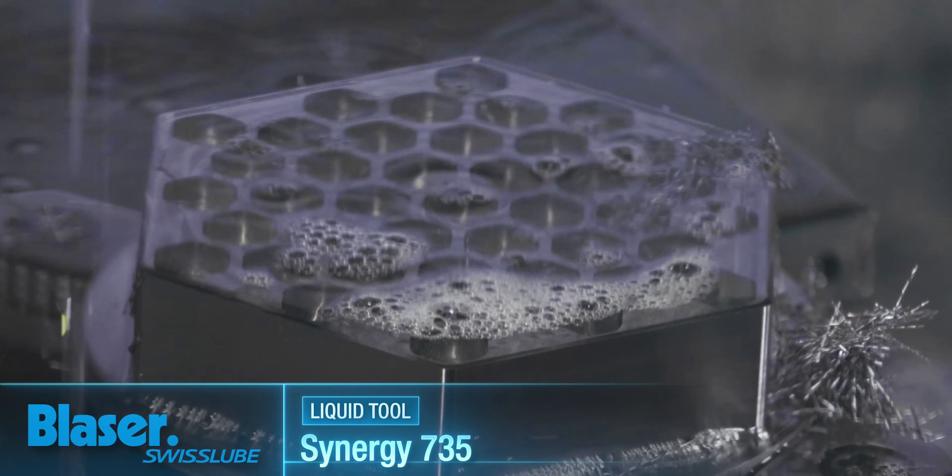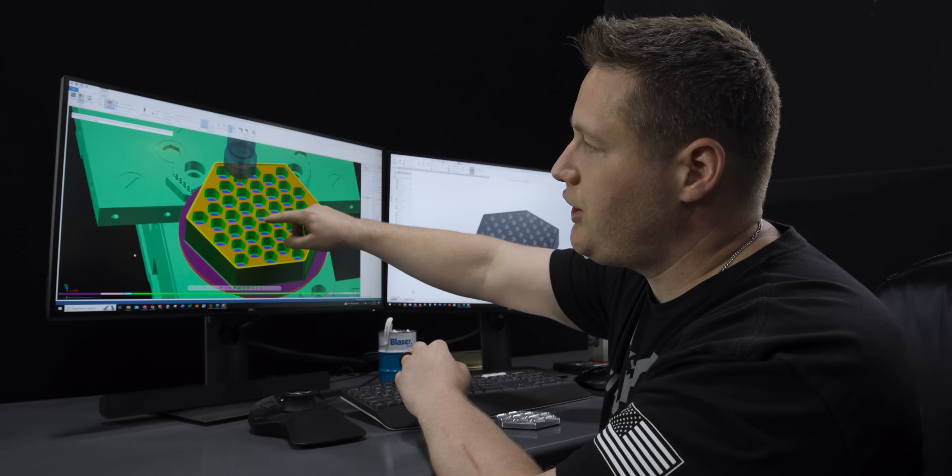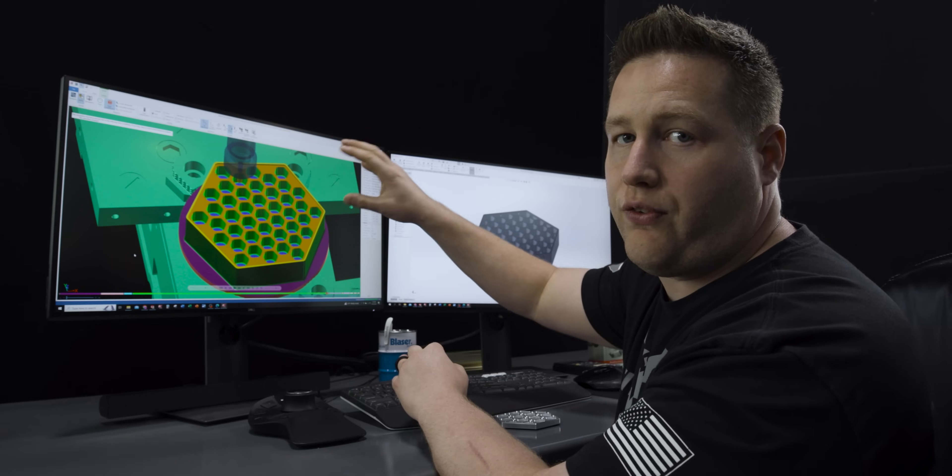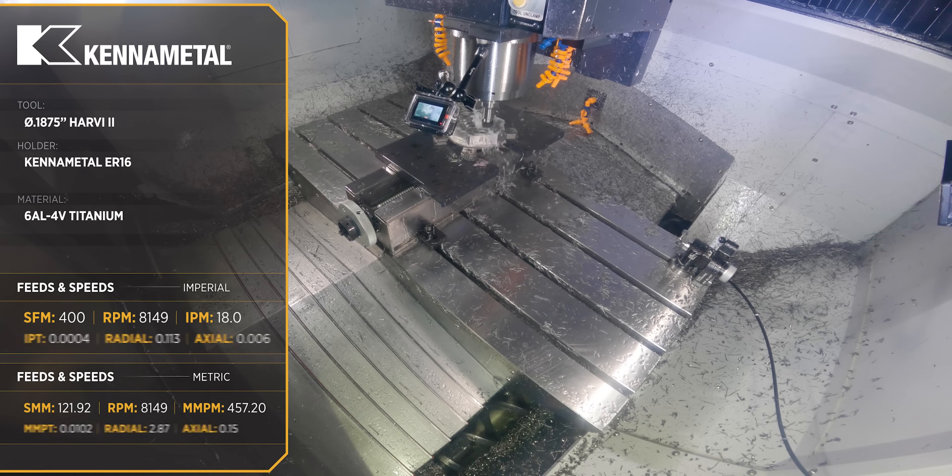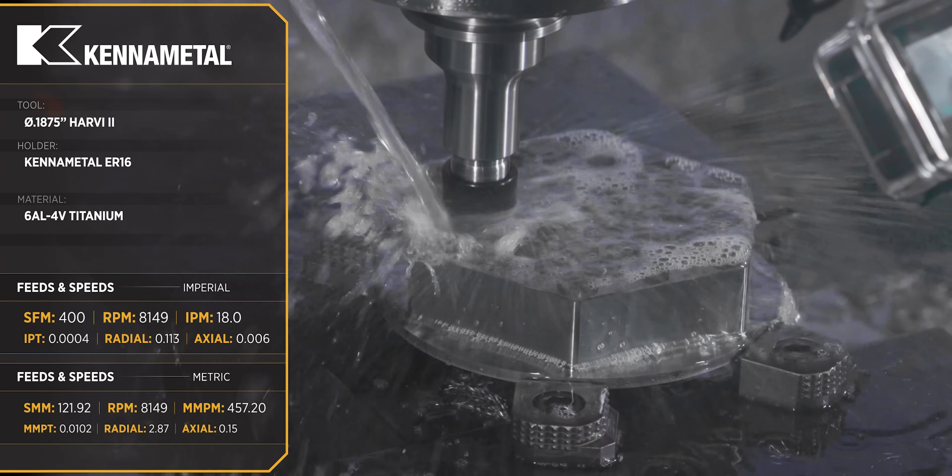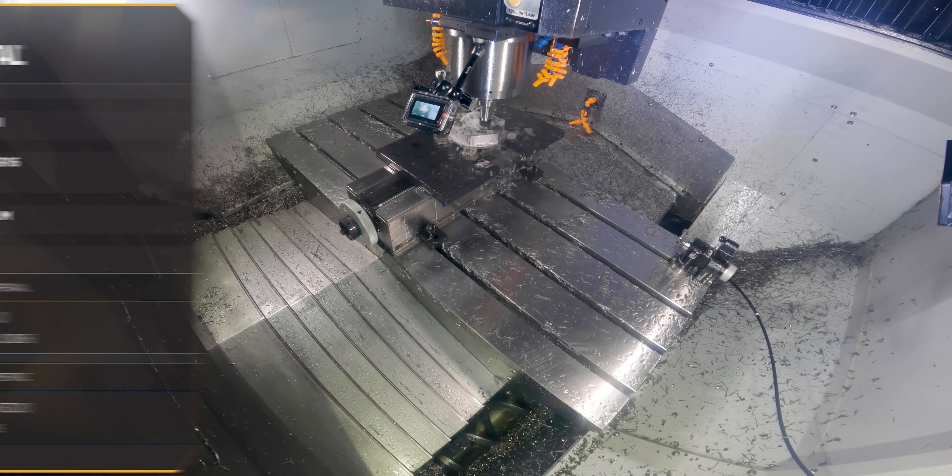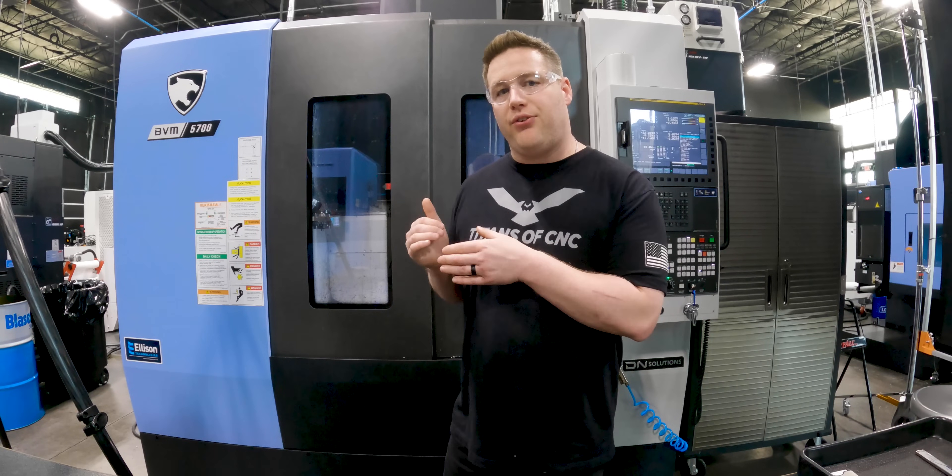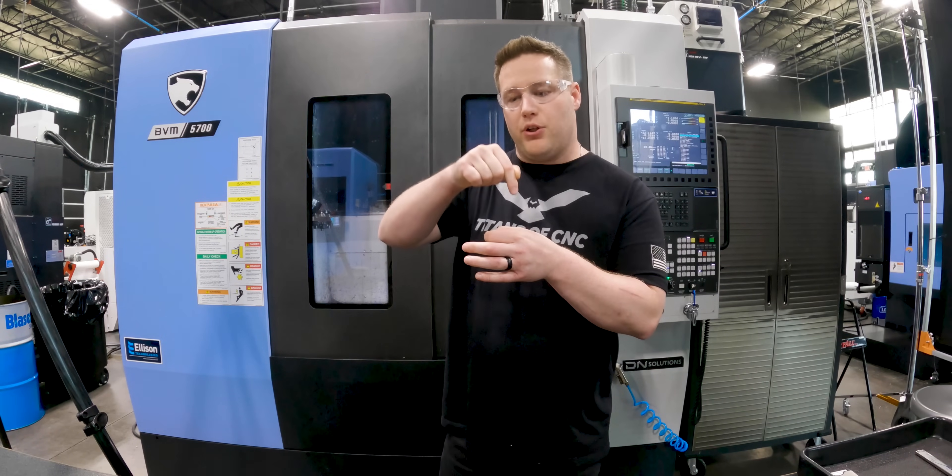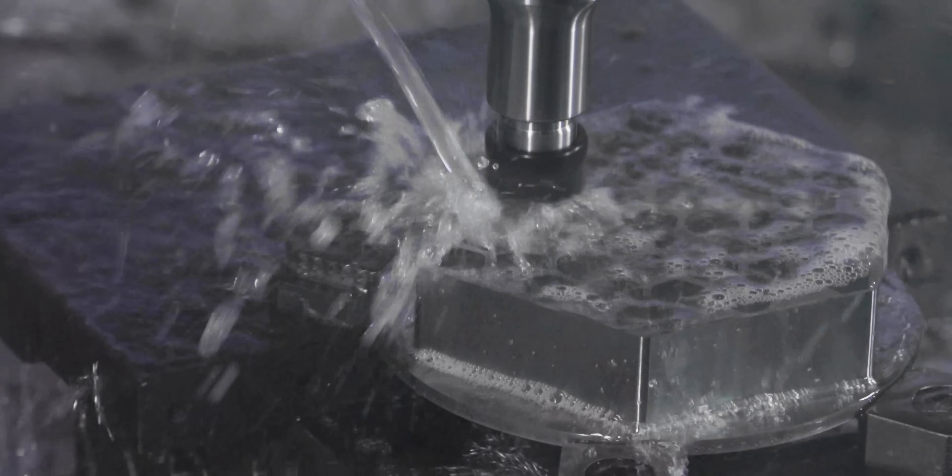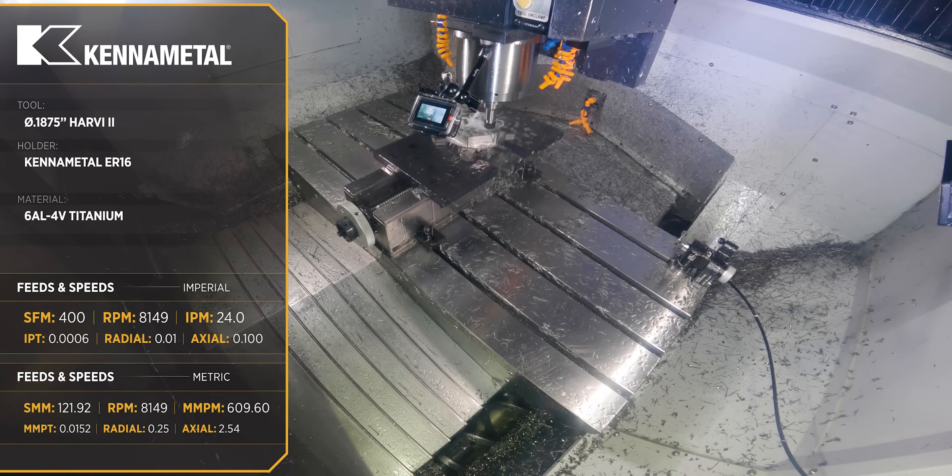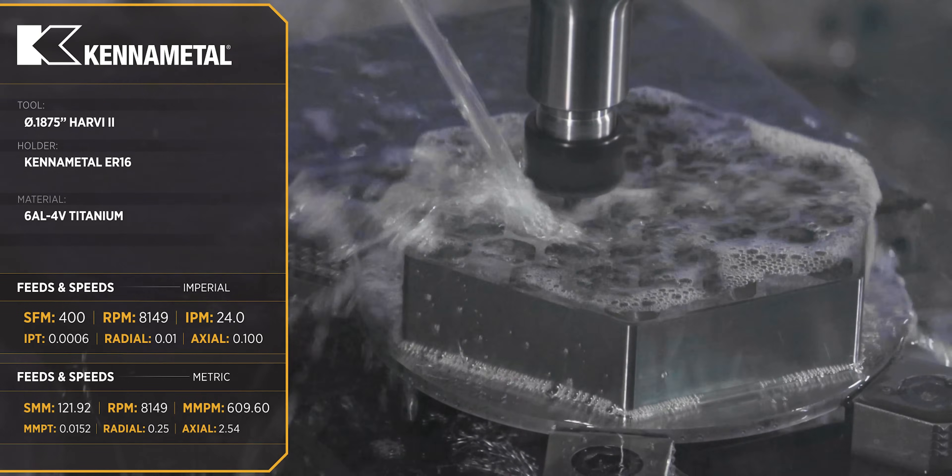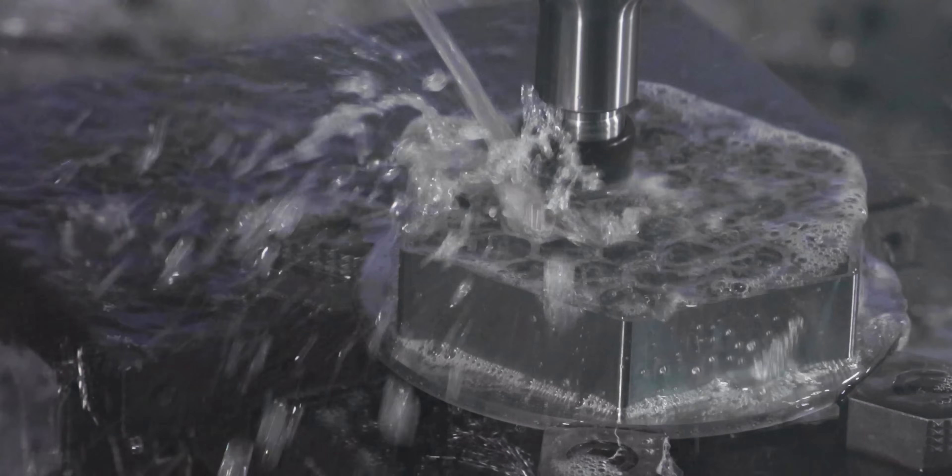Next we're going to use a 3/16 end mill to come in and finish all of the floors and the walls of our honeycomb pattern. Now for the walls we know that the quarter inch tool is going to leave behind some excess material in the corners. It's not really that much, so what we're going to do is take that 3/16 end mill and we're going to do a helical pass from the top all the way to the bottom. Then we're going to come in and do a skim pass at full depth around all the walls. That should clean everything up really nice and not add excessive time to our program.